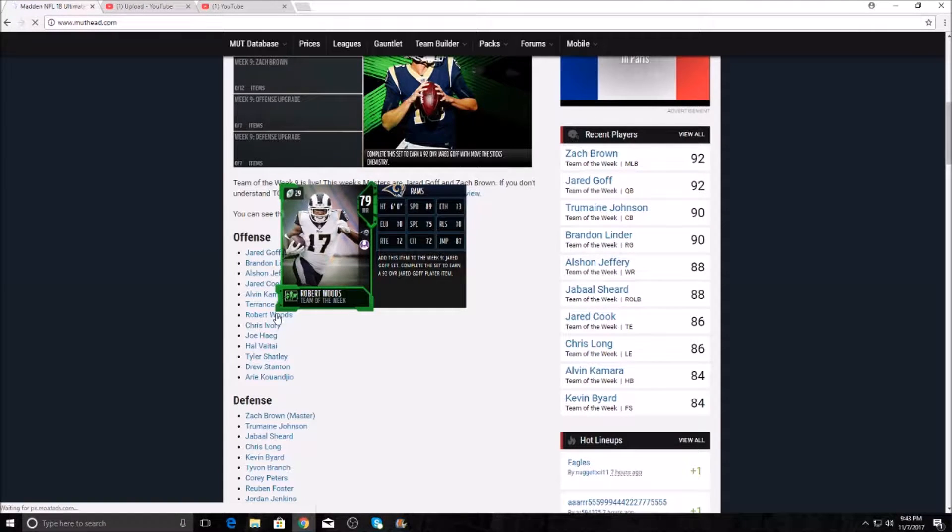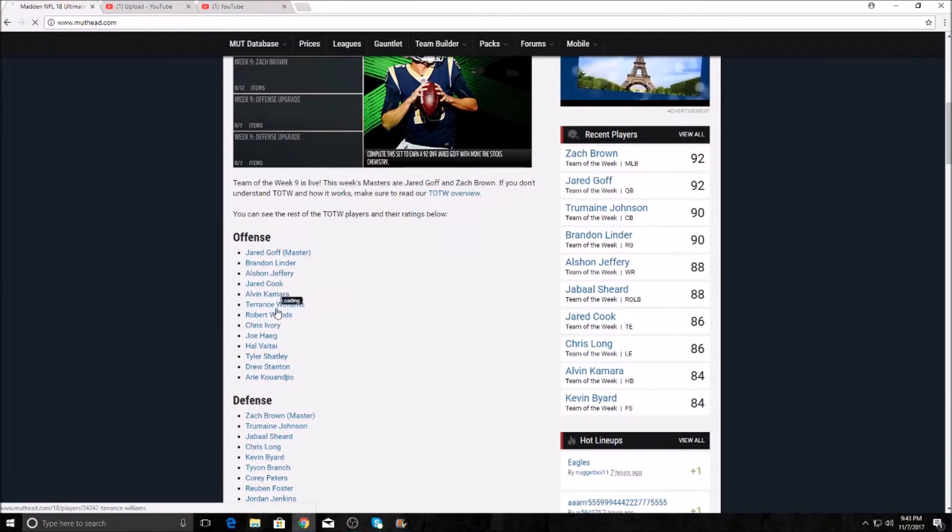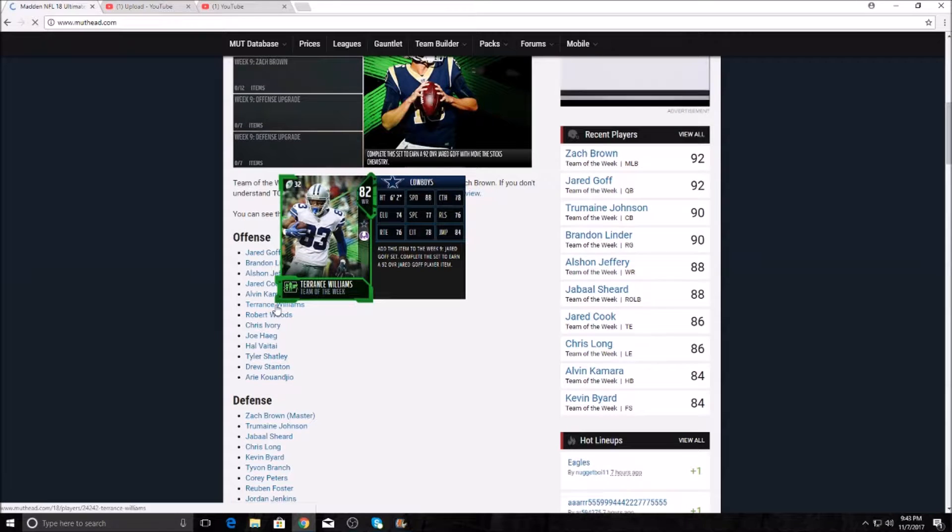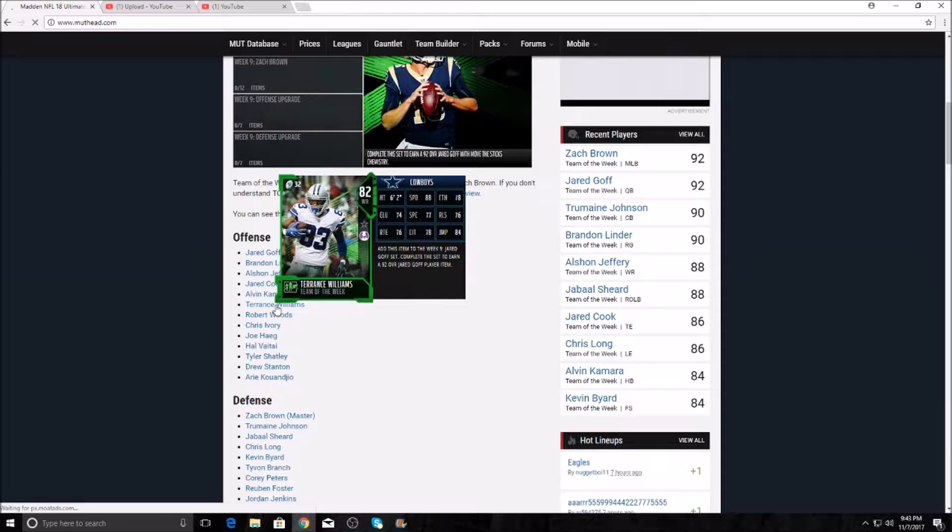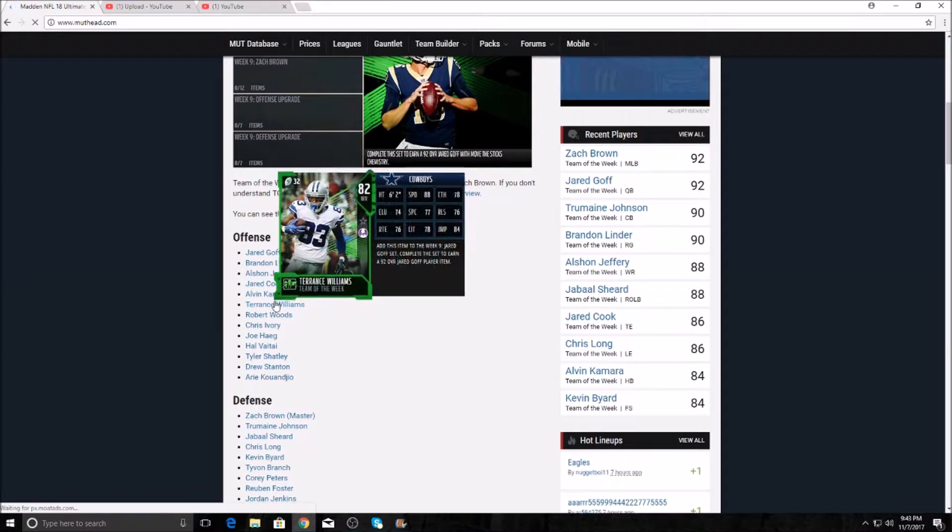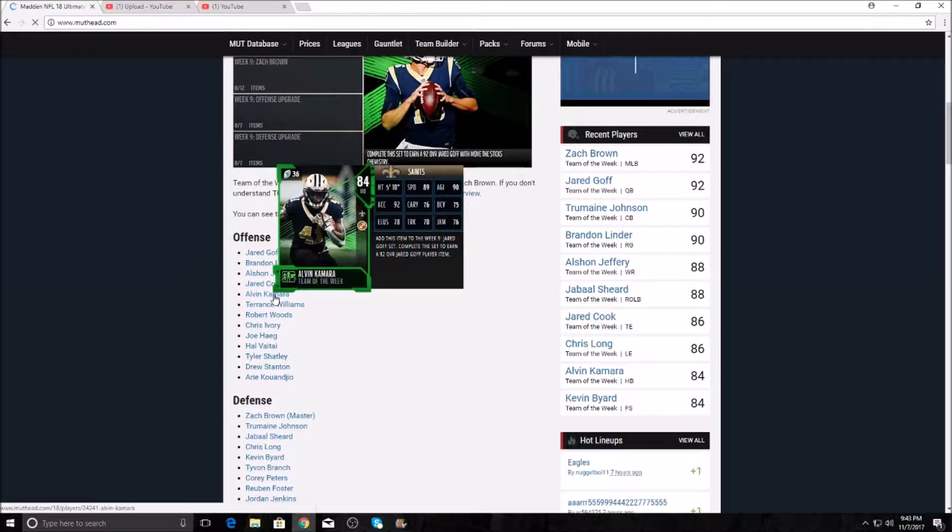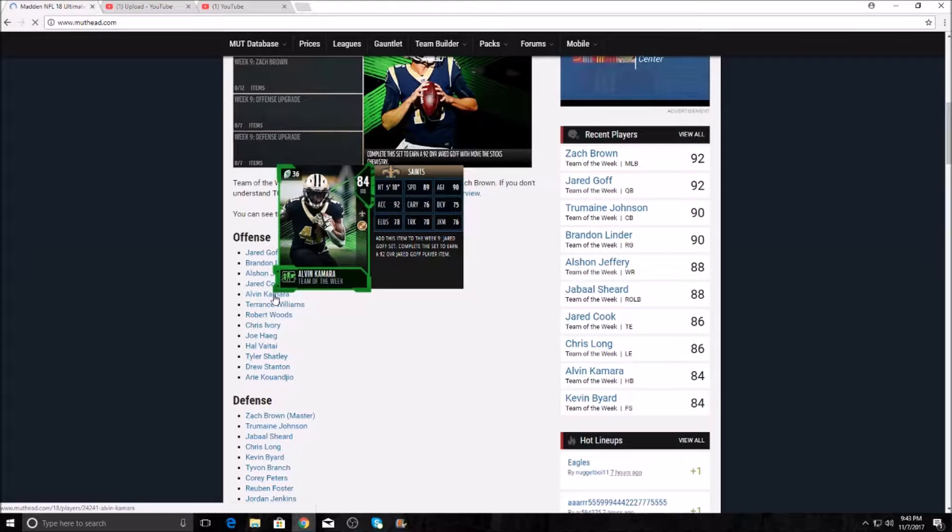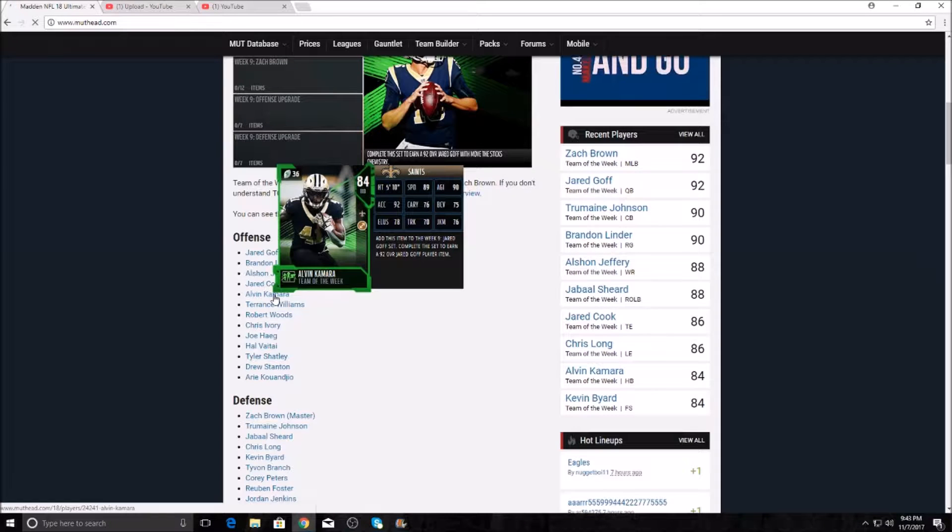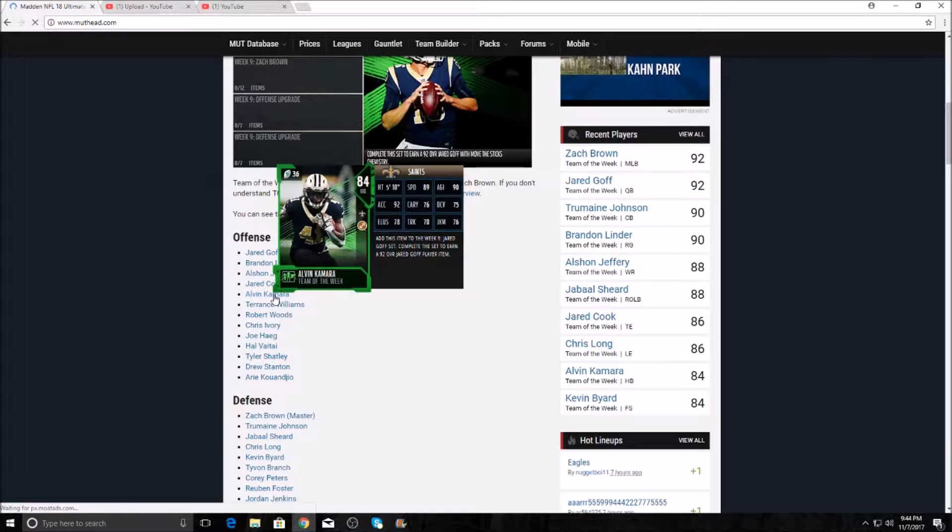Here we go, now on the elites. Terrence Williams, 82 overall. He's got 88 speed, 84 jumping, 78 catching. I mean, just kind of all high 70s but that's not that good. Alvin Kamara, I'm so happy that he has a card now. He's on my fantasy team, one of my best fantasy pickups ever. Him and Jerick McKinnon have been great fantasy pickups.